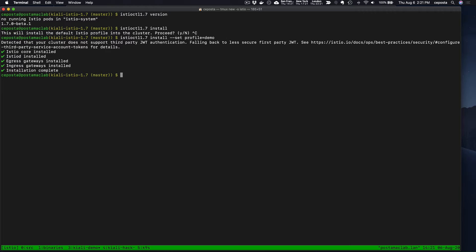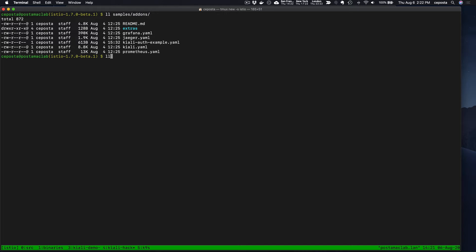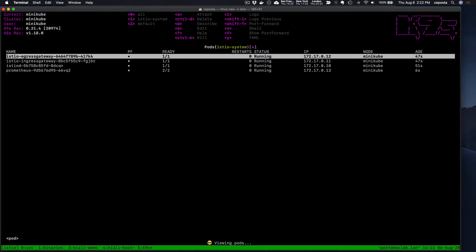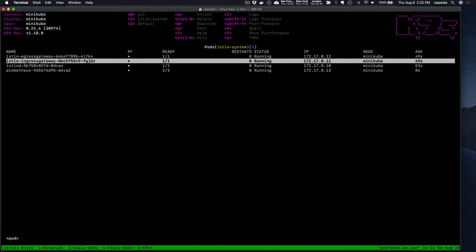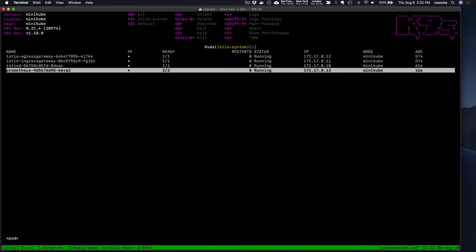If we take a look at first installing Prometheus, we know that we have to go to samples/add-ons and we can see it there, so let's install Prometheus. Notice that with the demo profile we don't have Prometheus, Kiali, Grafana, or any of these extra things installed — that's the first thing to notice.